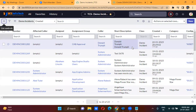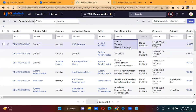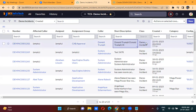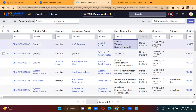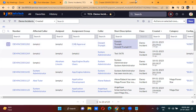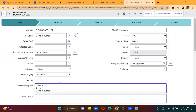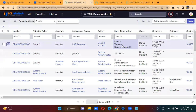From the list, you can also edit the records. For example, if you want to change the short description, you are able to edit it from the list as well as from the form.